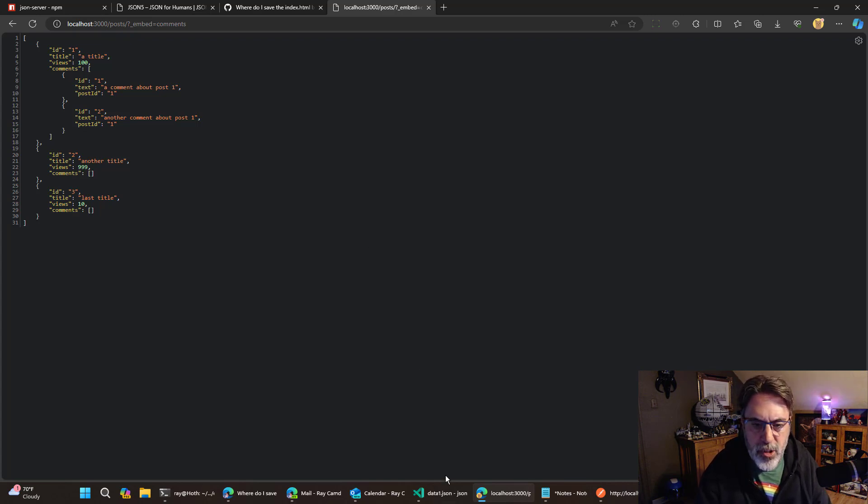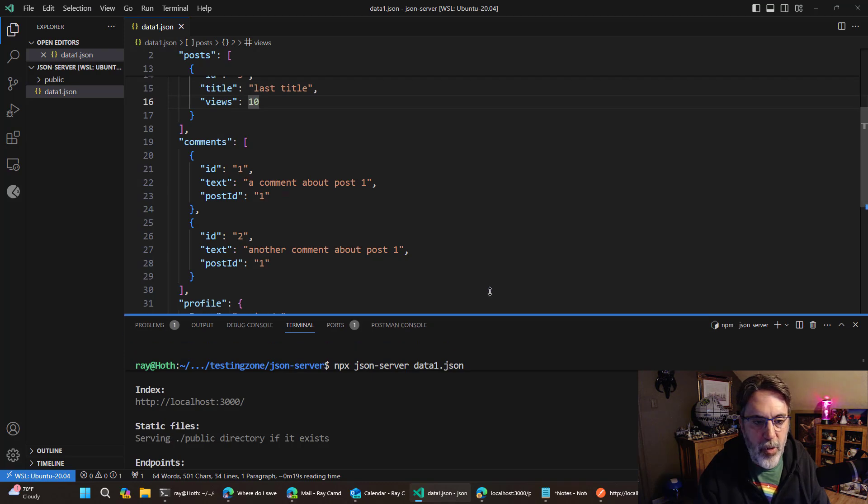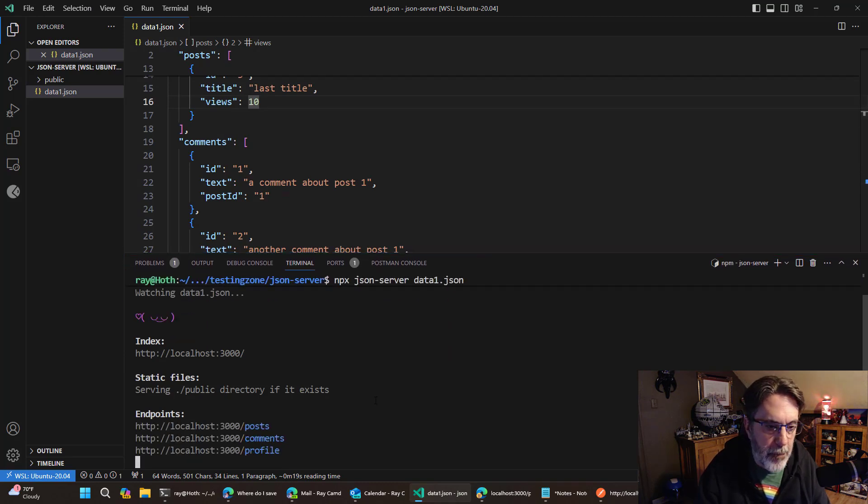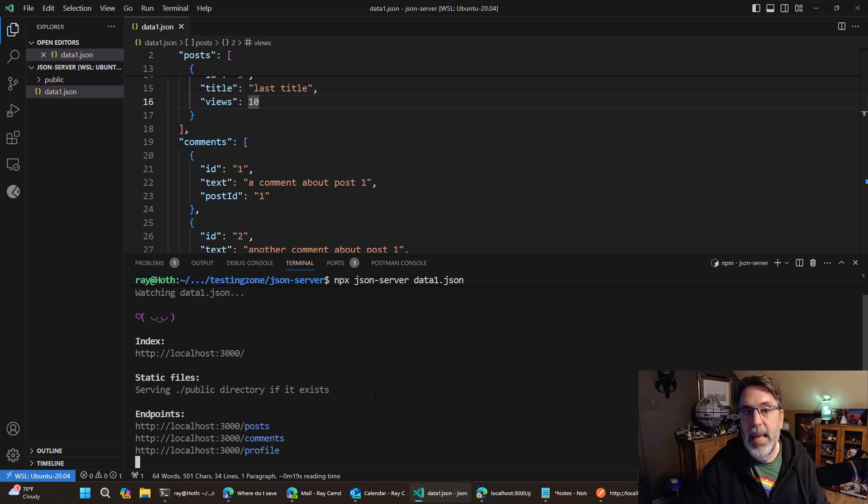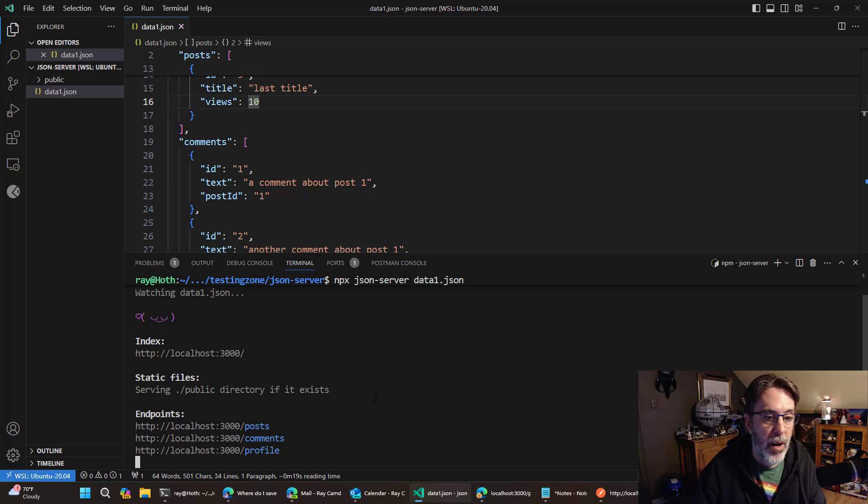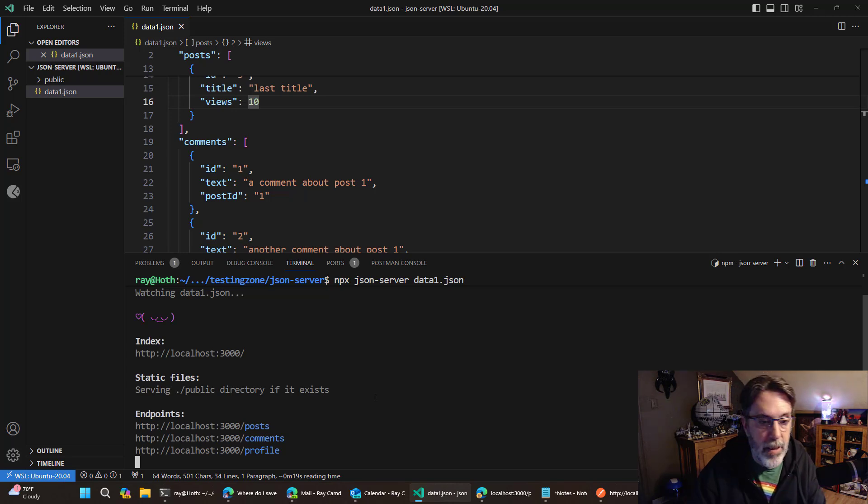So all this and more is all just kind of baked in. Without me having to write anything at all. I want to show one more kind of cool feature. Is that if we open this up a little bit. You can see it mentions static files serving public directory if it exists.